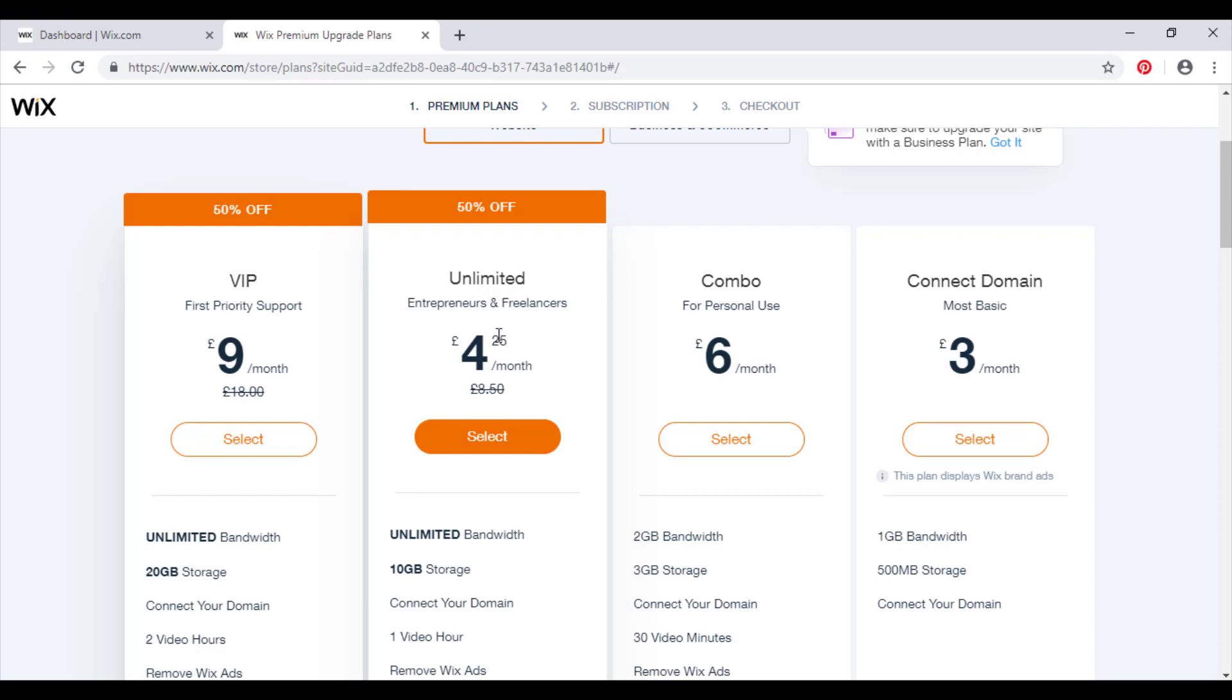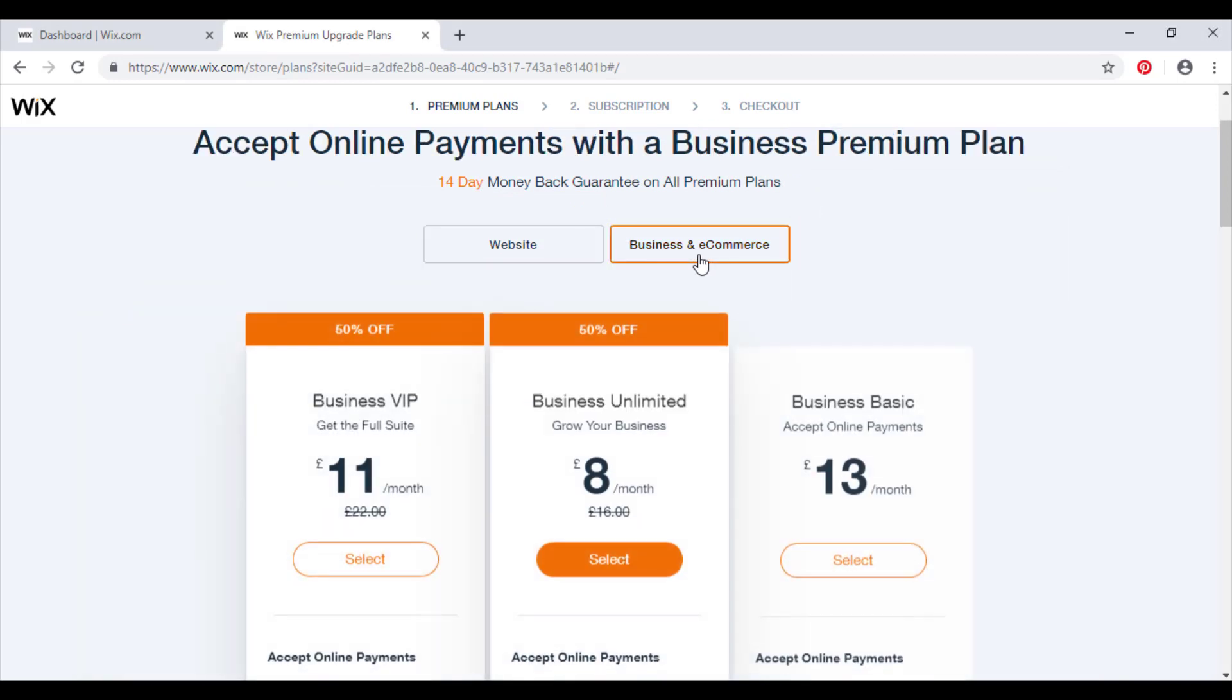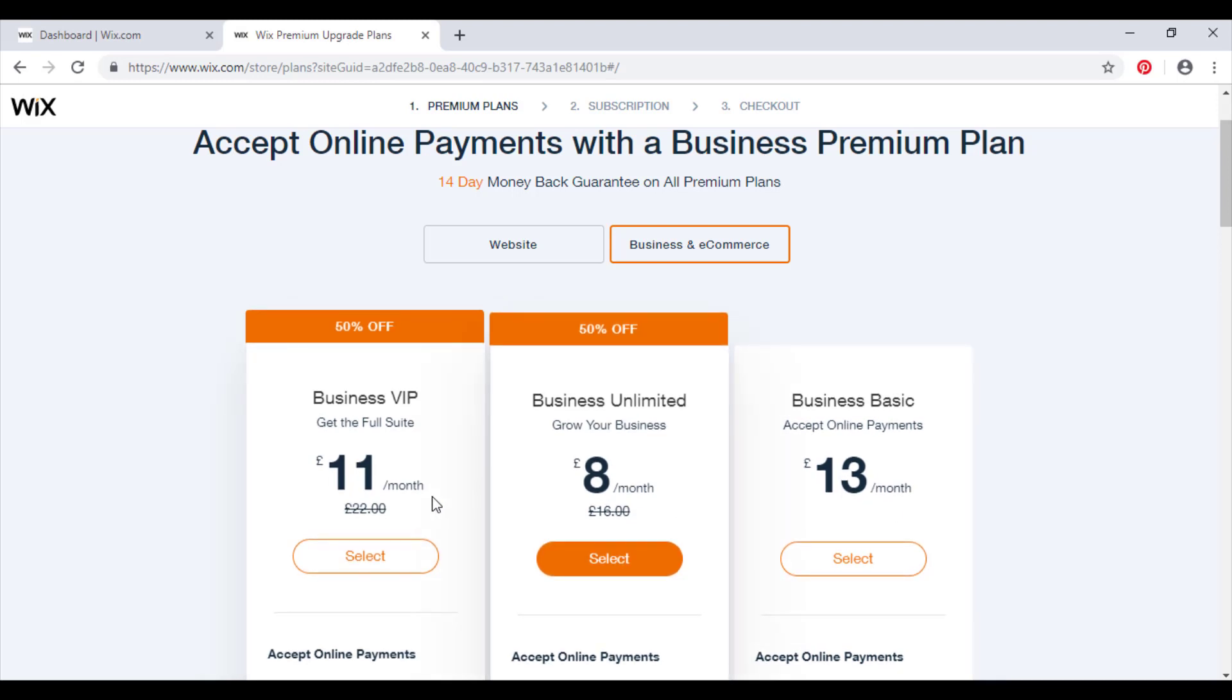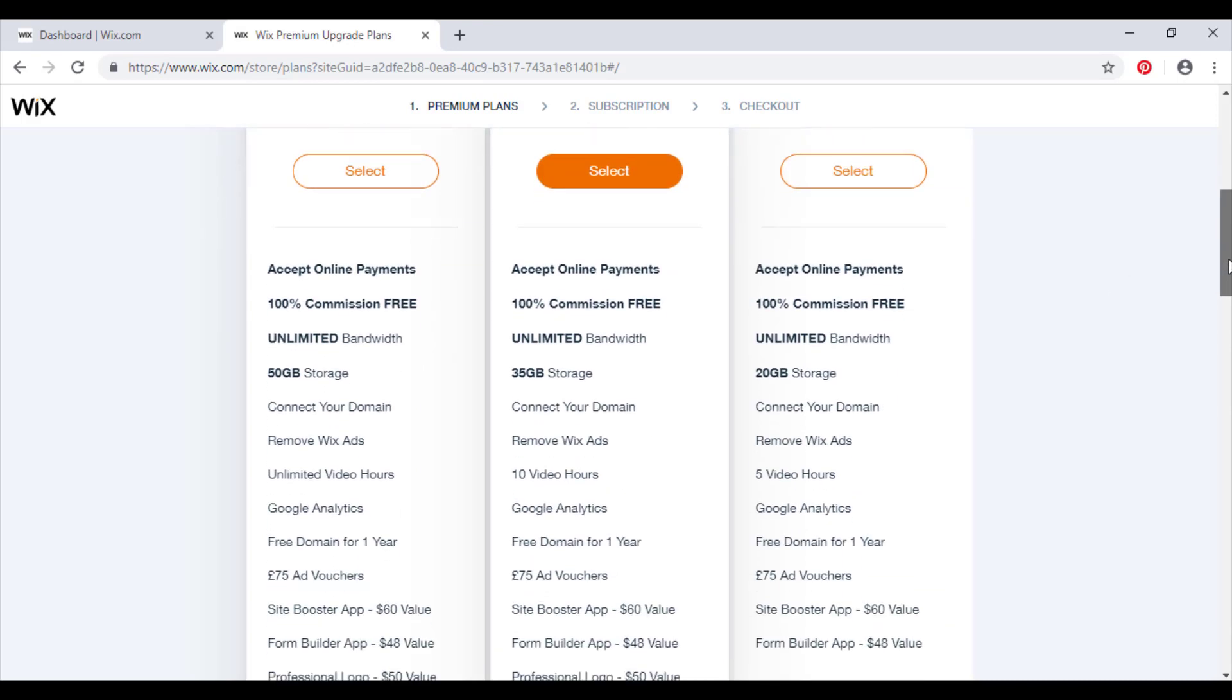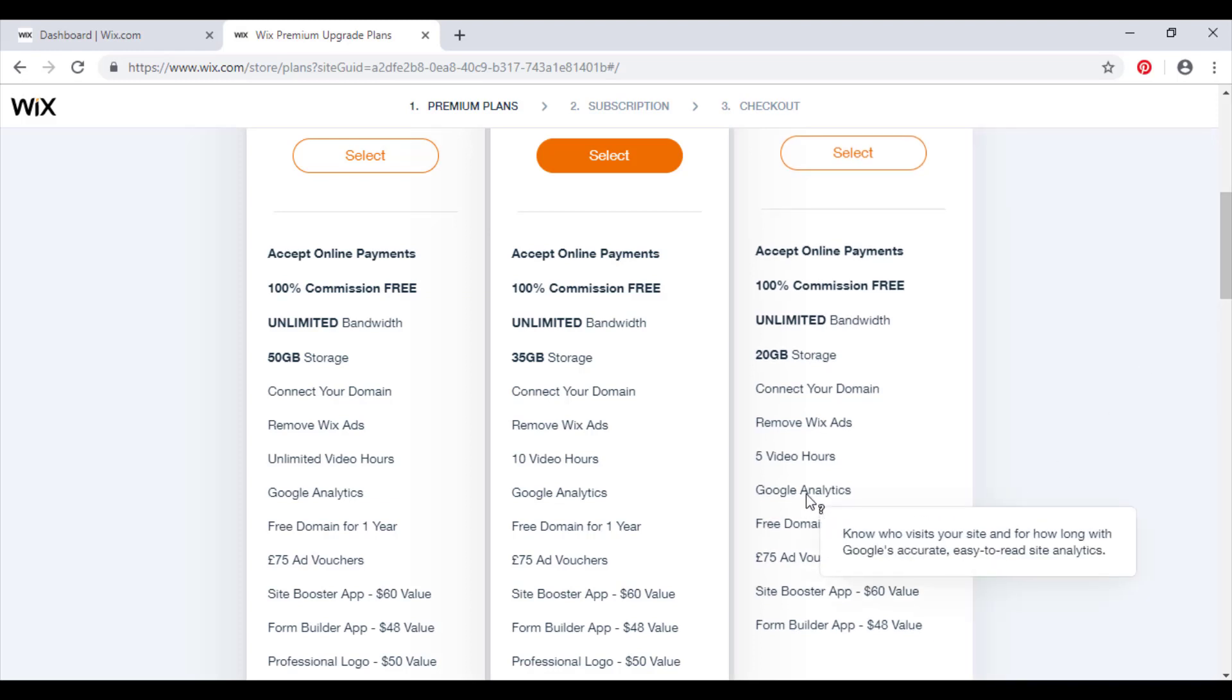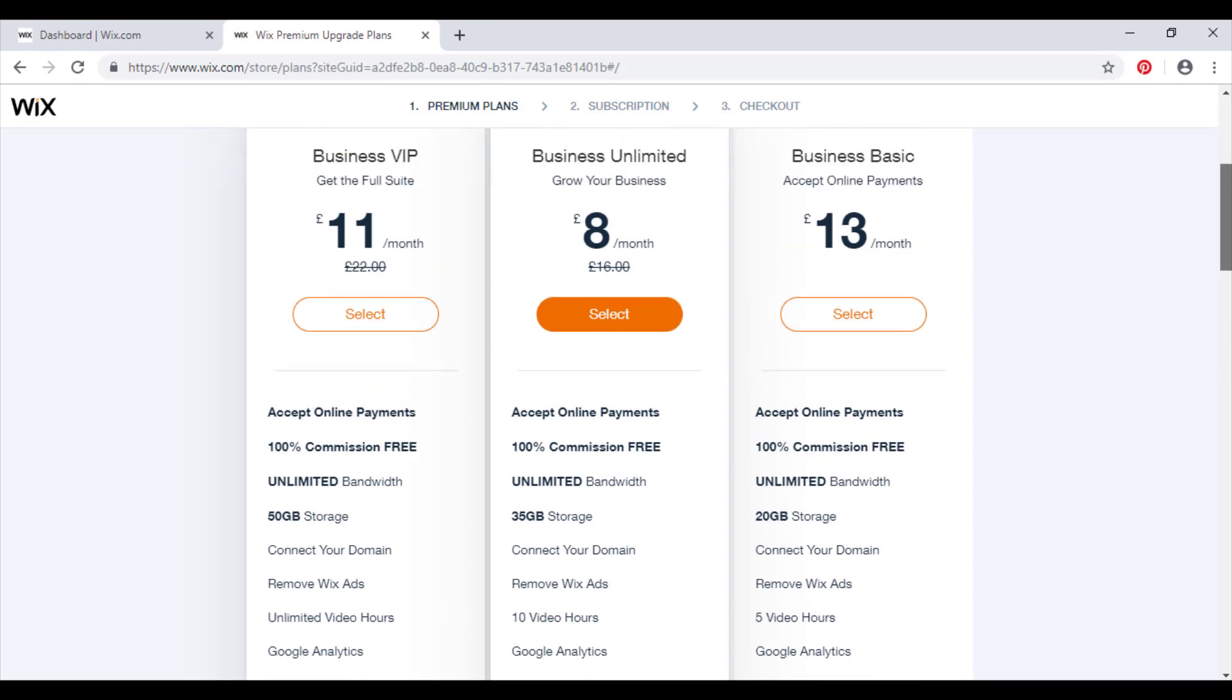We're now going to move across to the business and e-commerce section. Again, you see these 50% off, just ignore these for the meantime. We're just going to talk through as if it's £13 a month, £16 a month, and £22 a month. The business basic, you can obviously your e-commerce website, and then similar features to the previous page except you get this thing called Google Analytics, you get five video hours, and then it's all pretty much the same, but it's very good value in my opinion, the basic business one.